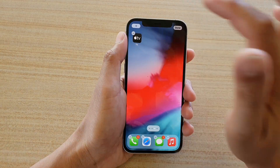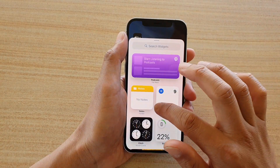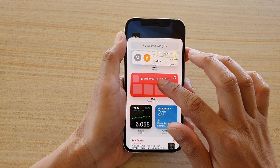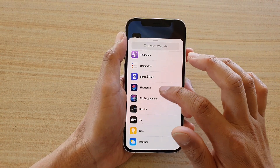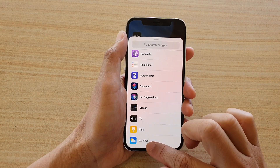Tap on the add button and then scroll all the way down to the bottom and tap on weather.